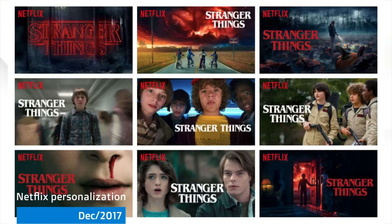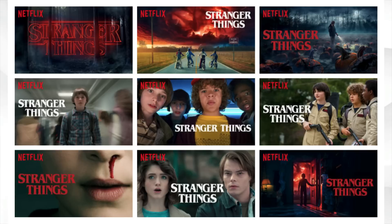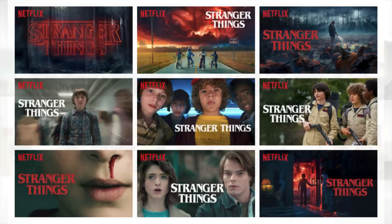I didn't actually know until very recently that your Netflix platform is already personalised. I see a different cover for movies than you see. So for example, the Stranger Things cover — here are nine different examples — and depending on which genre you prefer or what your personalisation settings are like, based on AI, it will decide which movie preview poster it shows you when you're scrolling through and trying to select a movie.